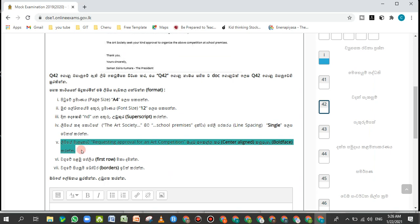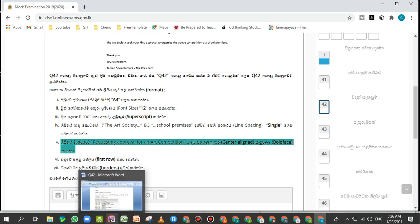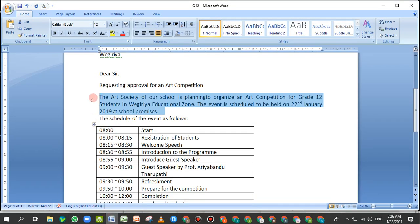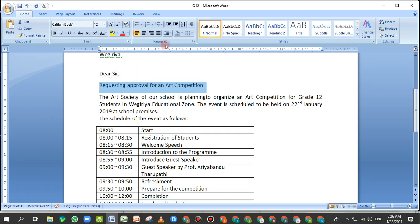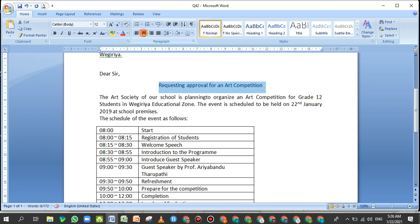We are requesting approval for an art competition. You can use the center line alignment. Select the title using the Home tab, then use center alignment for the options.